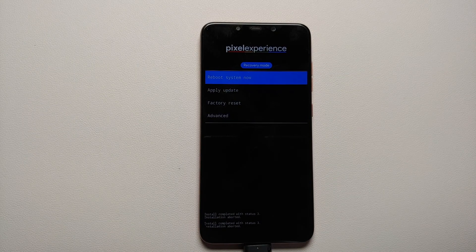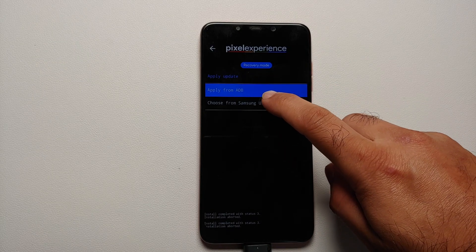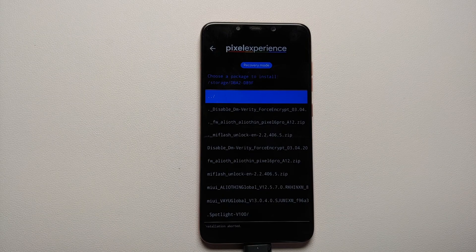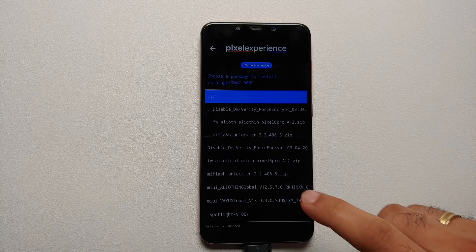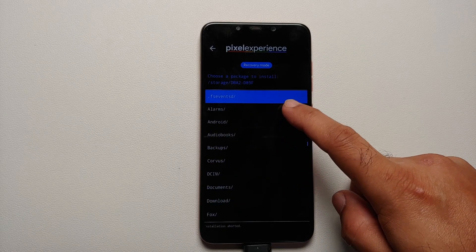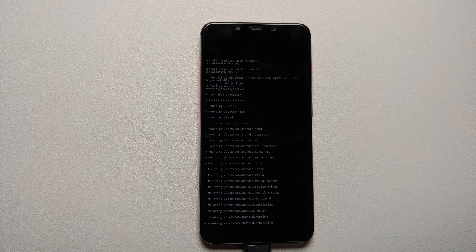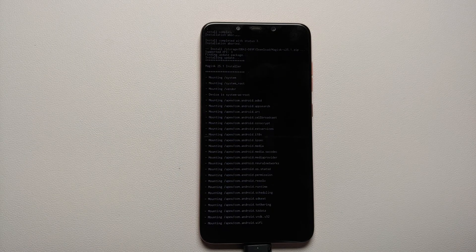On the main page of the Pixel Experience recovery, tap Apply Update, then tap Choose From Samsung USB — the name may differ in your case. Scroll to find the folder where the Magisk zip is stored; in our case that is the Download folder. Go into Download, select the Magisk zip, and the flashing process will start. We are now rooting Pixel Experience ROM without a computer and without TWRP recovery.